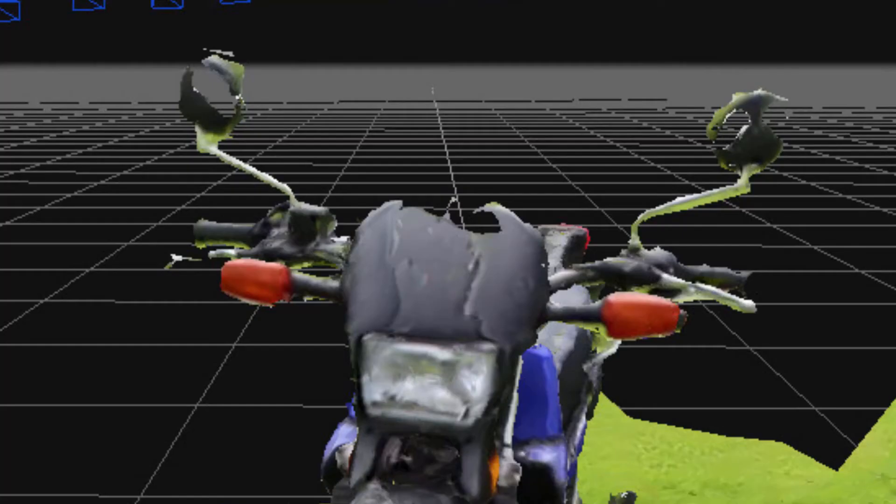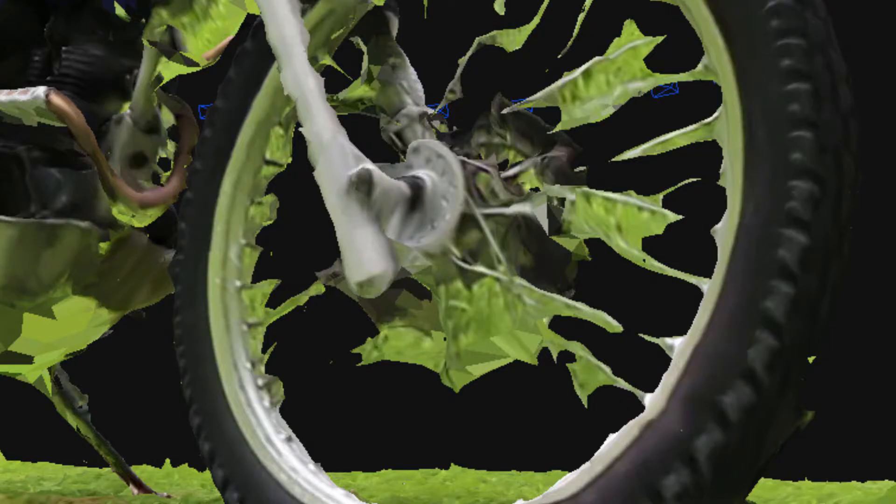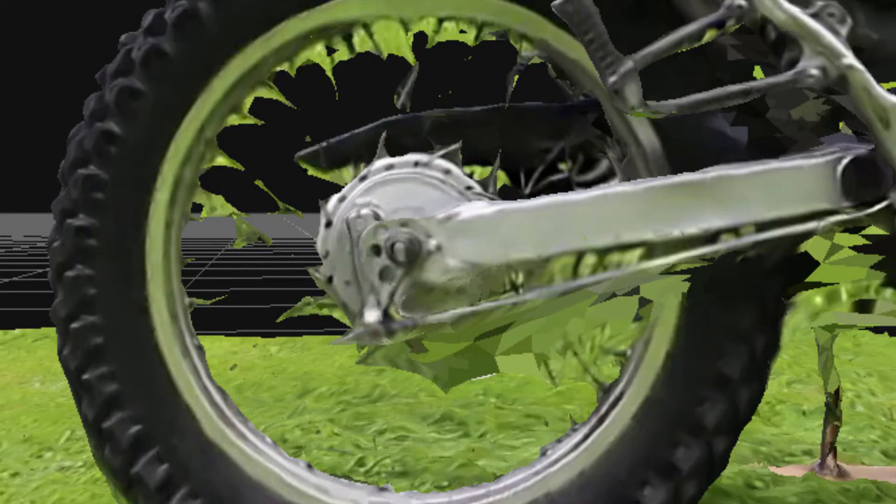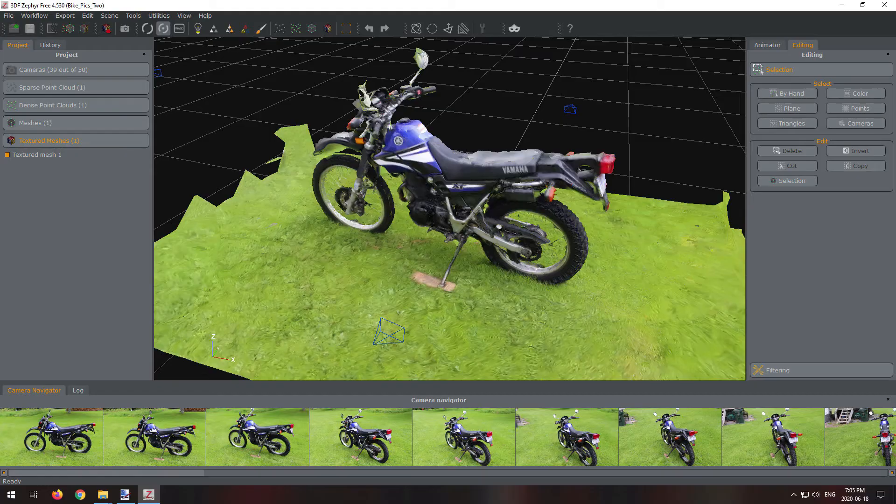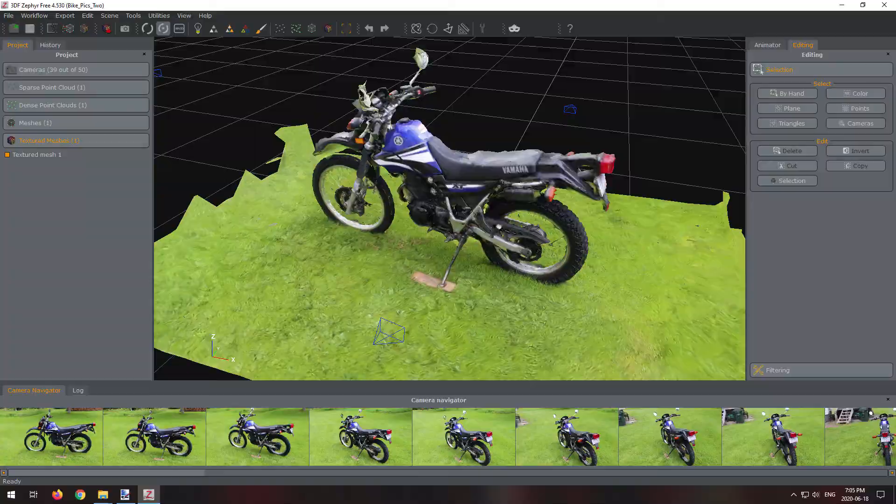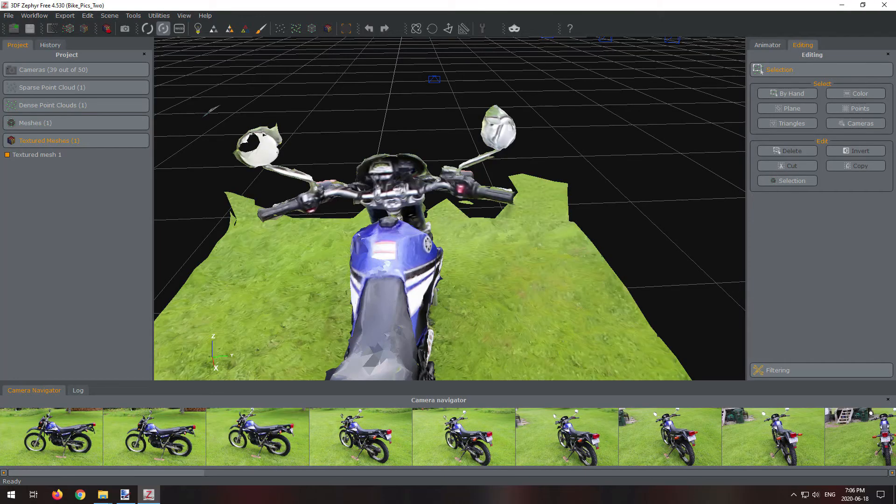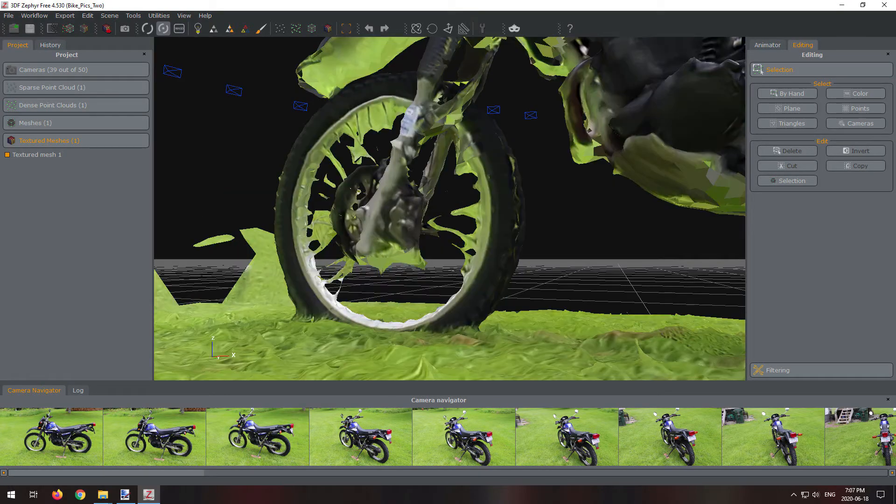The mirrors have some holes in them. Also, the tires are missing most of their spokes. Tried this again, switching out some of the pictures with better ones of the mirrors and tires. This one turned out much better.